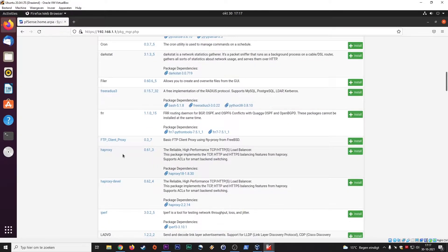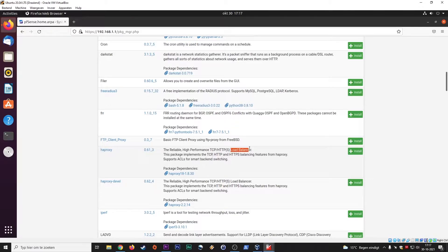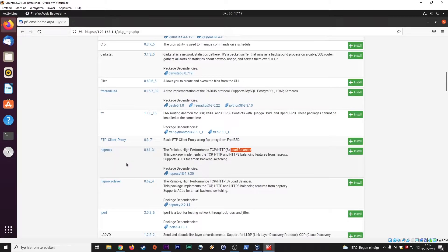This is a load balancing option here. So you can have, if you have two internet connections, maybe at your office, you can install this load balancing program.